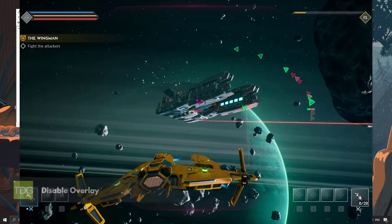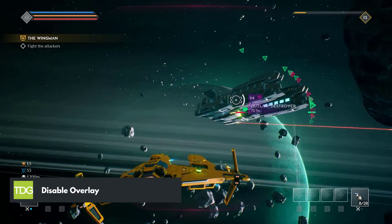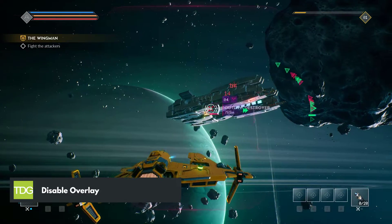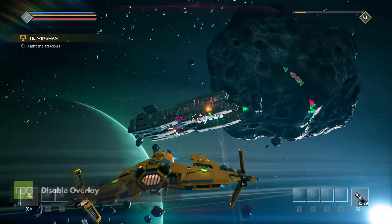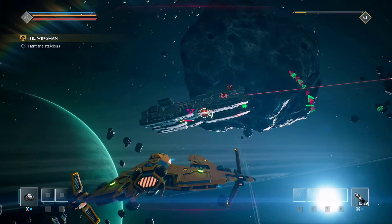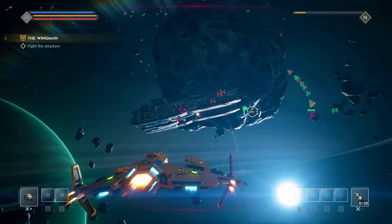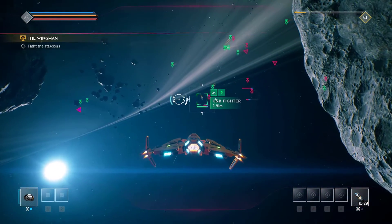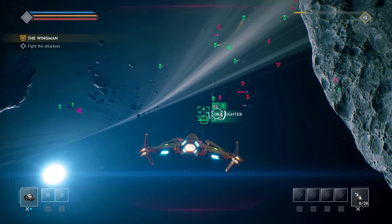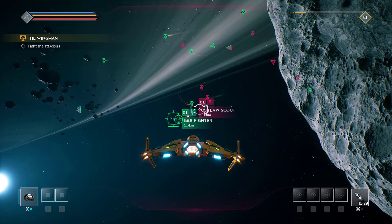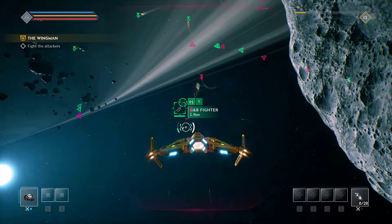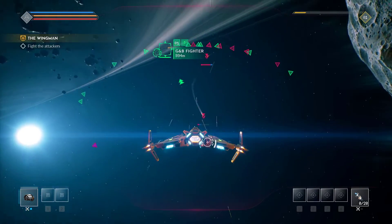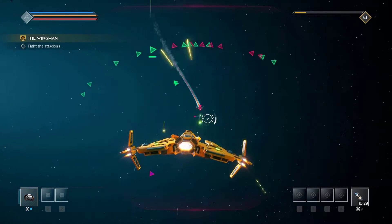The second step is to disable any in-game overlays that you might have enabled. Overlays like the Steam Overlay, Discord Overlay, and NVIDIA GeForce Experience Overlay can cause FPS drops in Everspace 2. Disable them and see if it improves the game's performance.